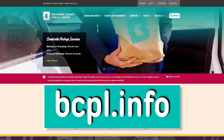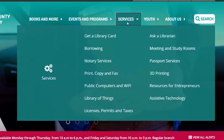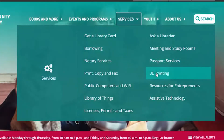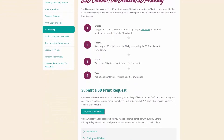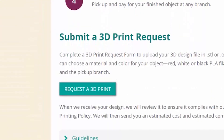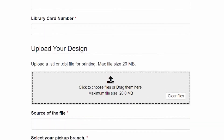Once you've obtained a 3D model, head over to bcpl.info, navigate to the services area, and then click on 3D printing. Once on the B3D page, click on 'Request a 3D Print' and fill out the print request form.